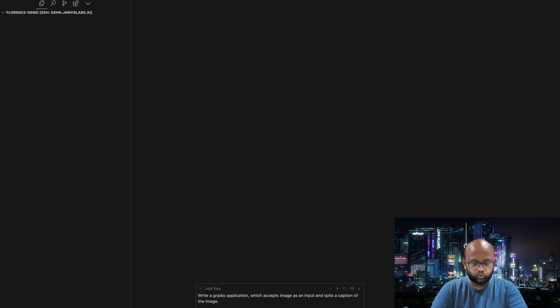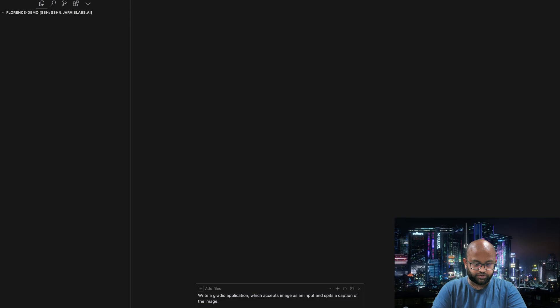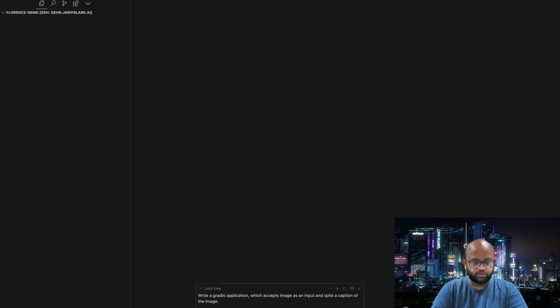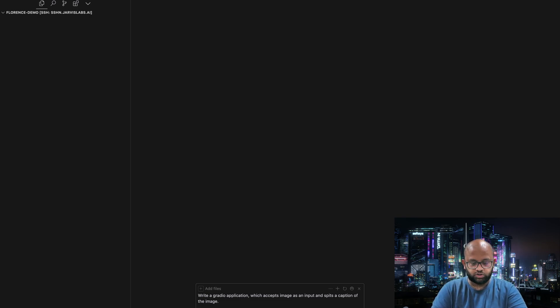Write a Gradio demo which accepts image as an input and spits a caption of the image. And not just that, to create the caption we want certain function. We want to use specifically the Florence-2 model to create the caption, let's use Florence-2 model.